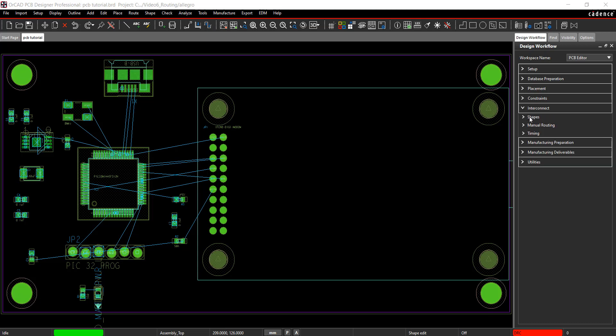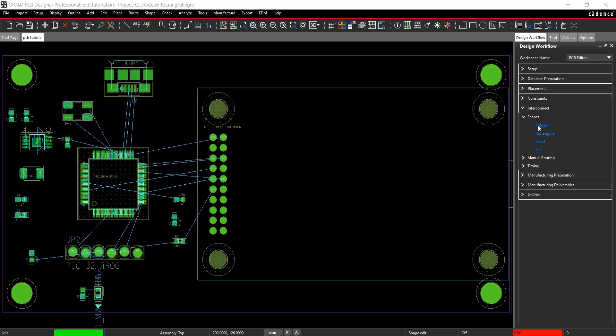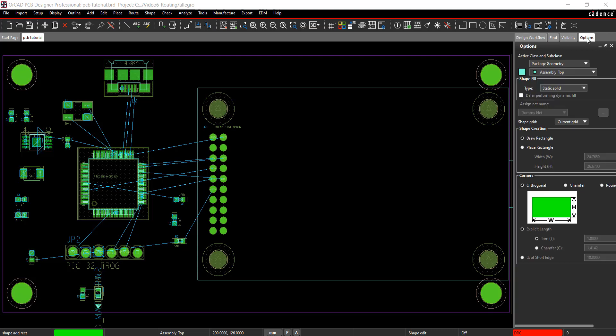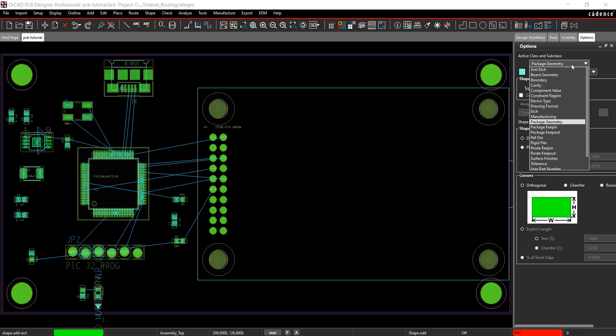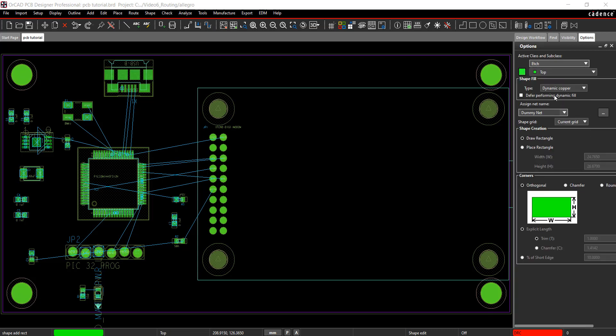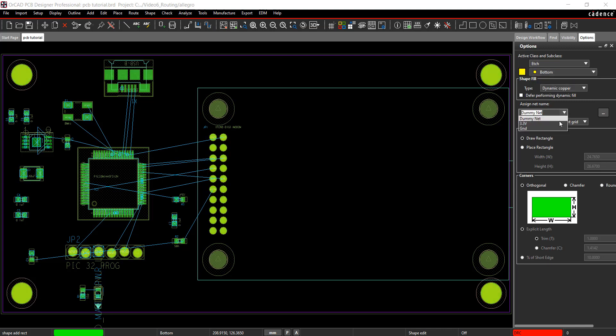In the design workflow, select Interconnect, Shapes, Rectangular. In the Options tab, select Etch and set the layer to bottom. Assign the net to ground. Click to draw the rectangle.